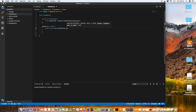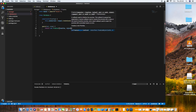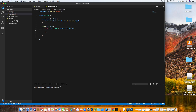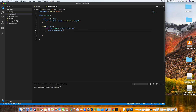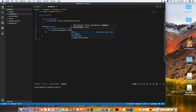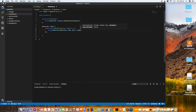Let's define resolve and reject inside the Promise arrow function. Now let's make the query: this.connection.query. This will make the query to the database, passing SQL and args. We define a callback function — the callback has two things: error, or the rows (the response).